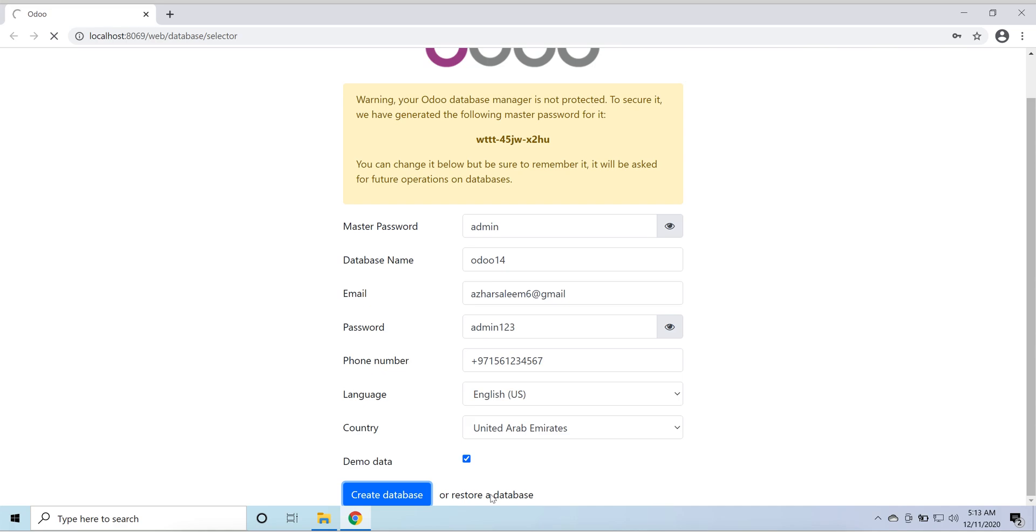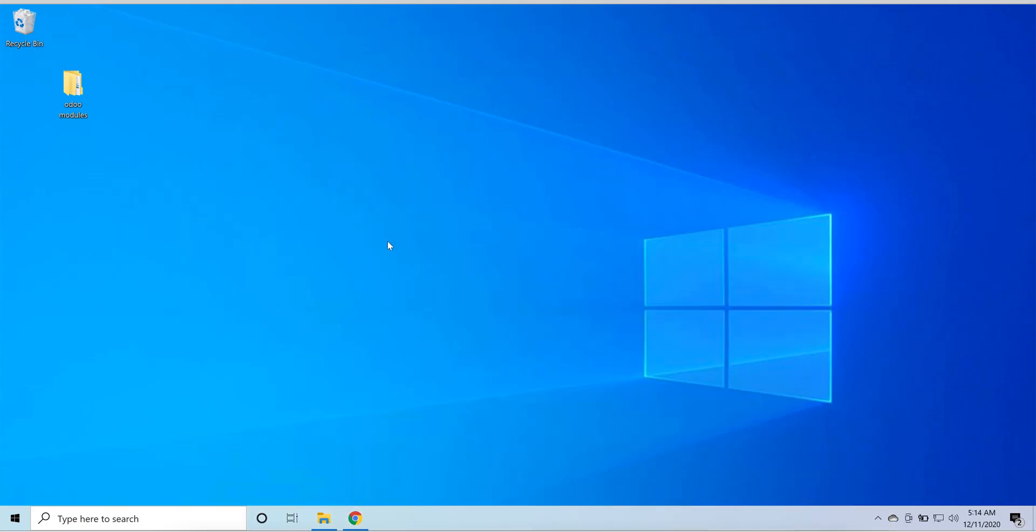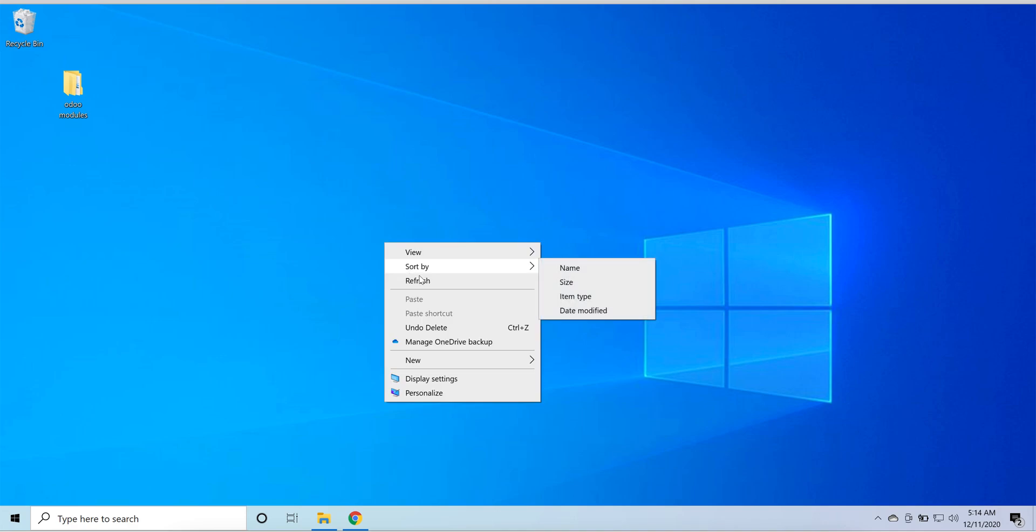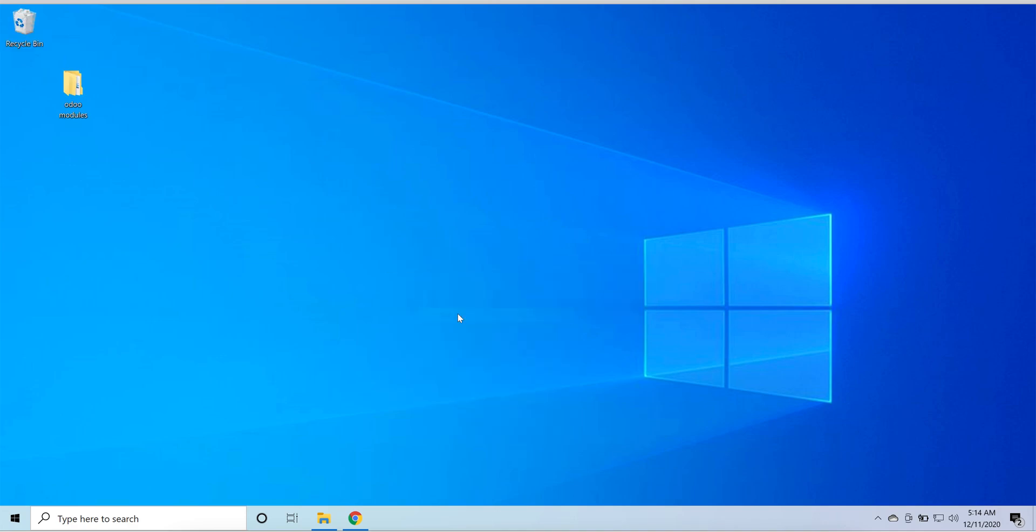So the database is creating. VirtualBox takes some time for loading and executing the program.